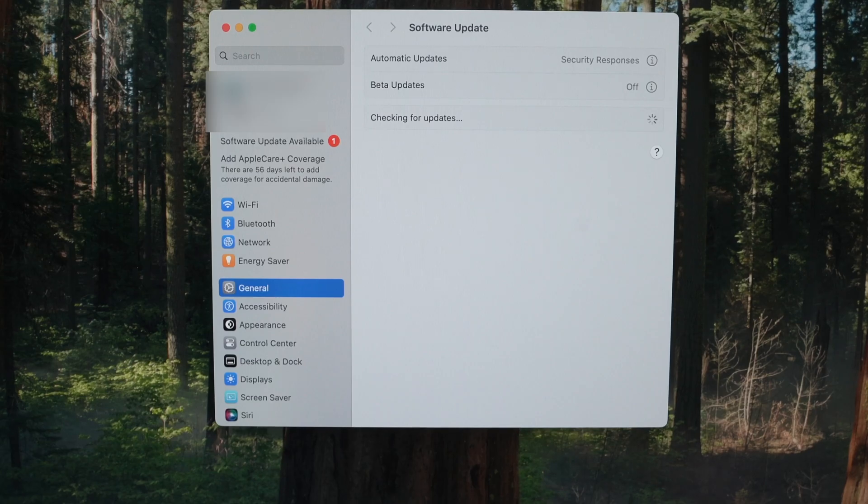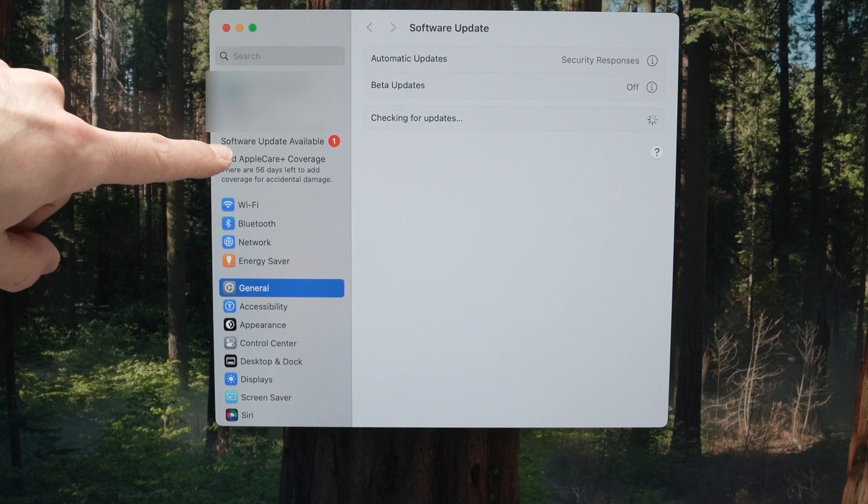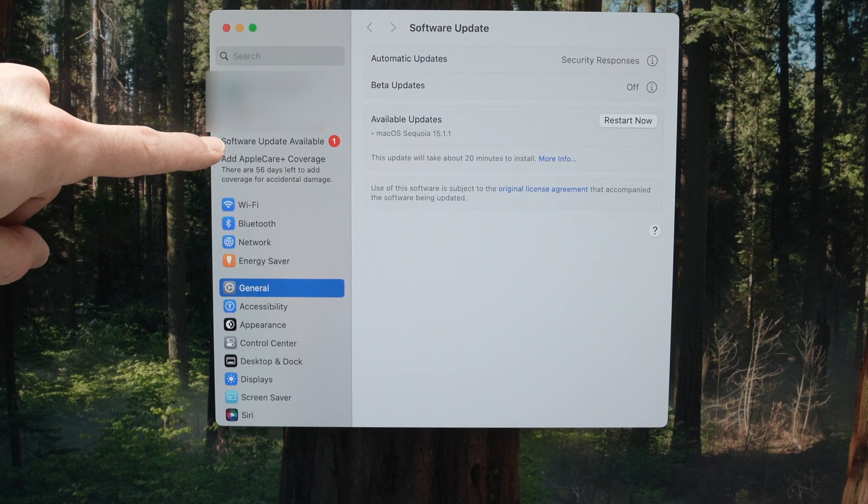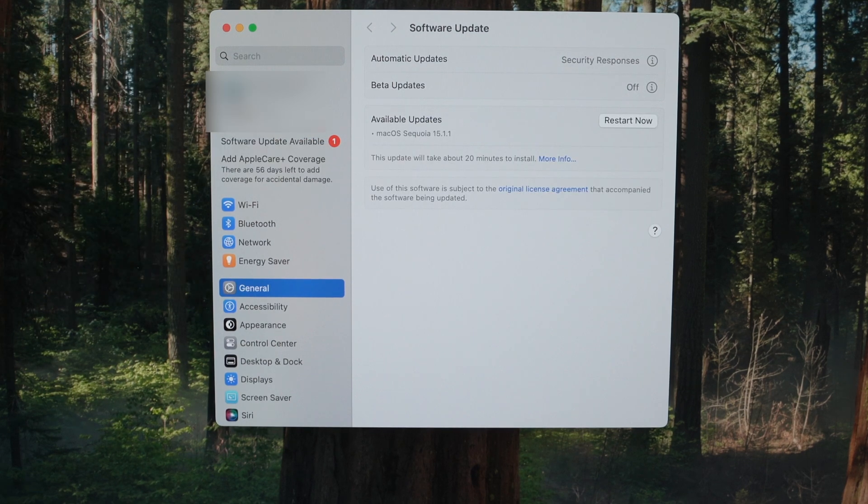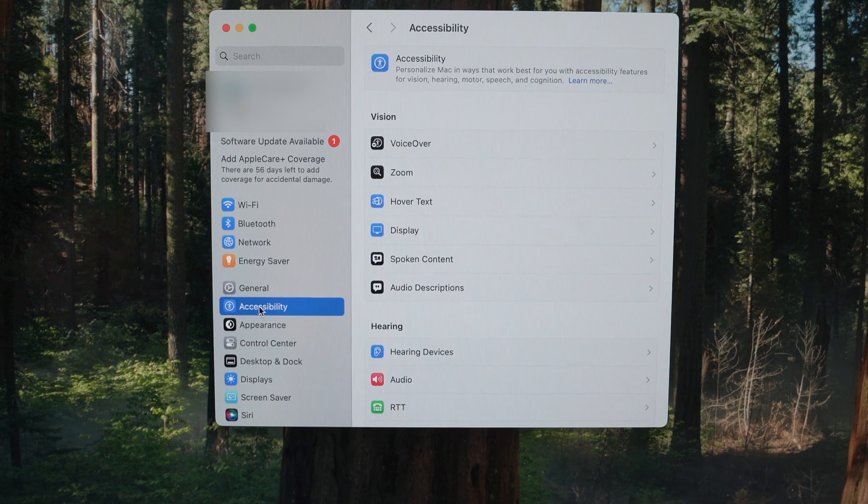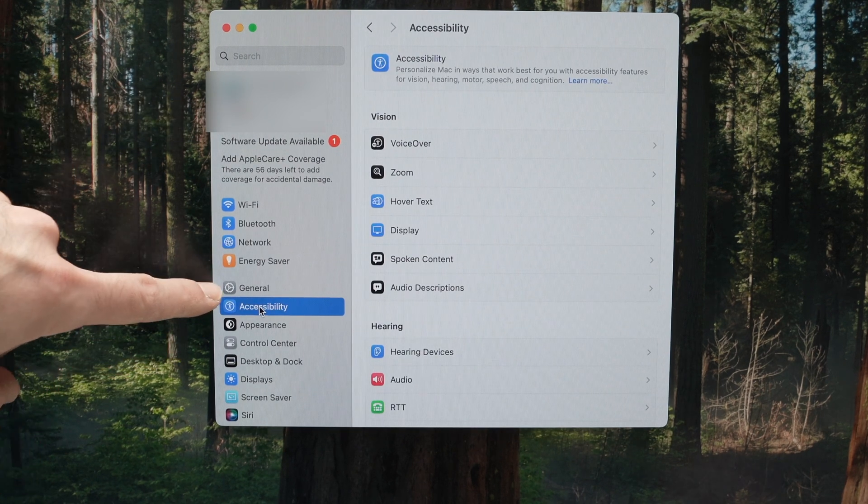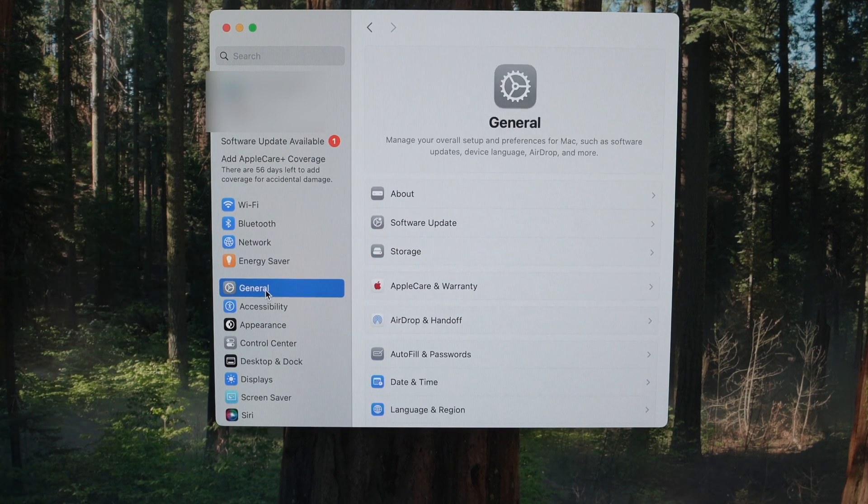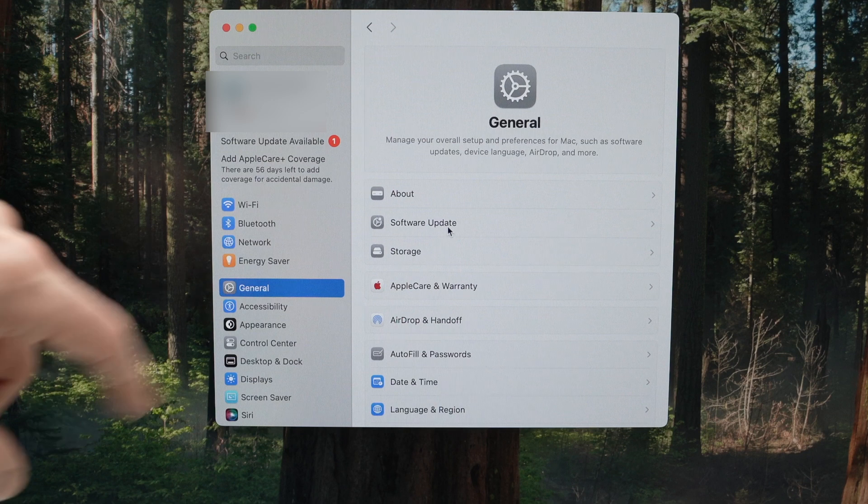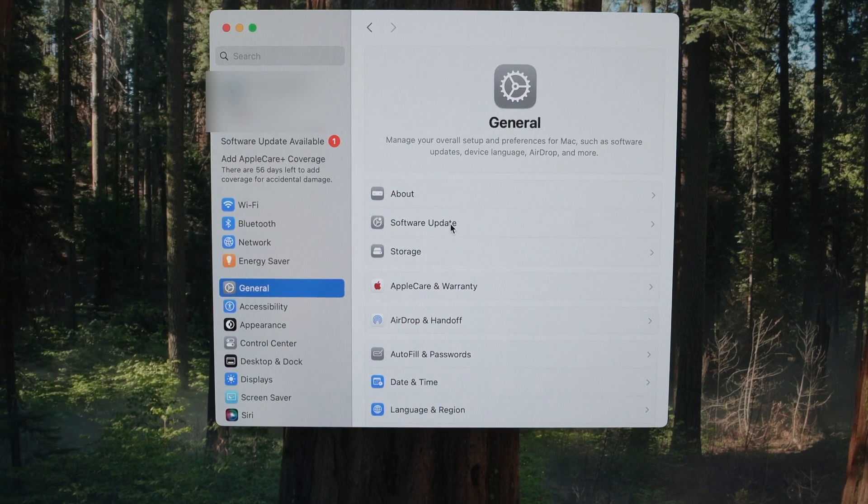Once you're over here, if you have an update, you should see it over here. You see software update available with the number one. If you don't see that, I suggest you go over here where it says general and then select software update.